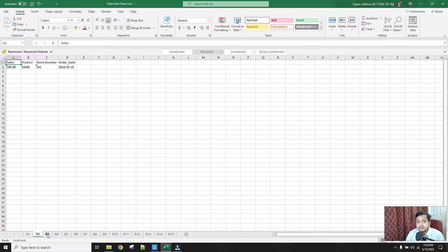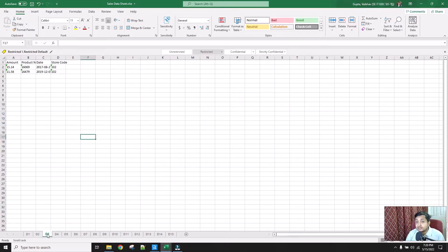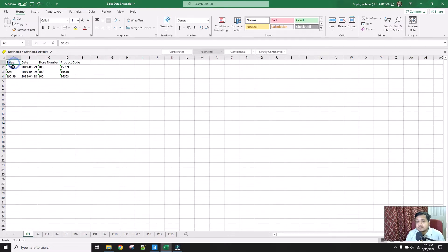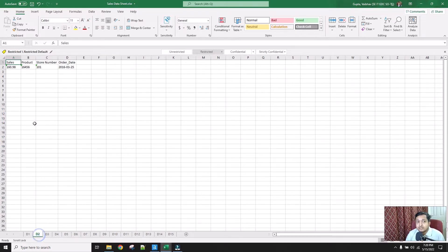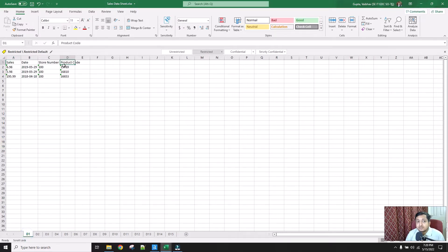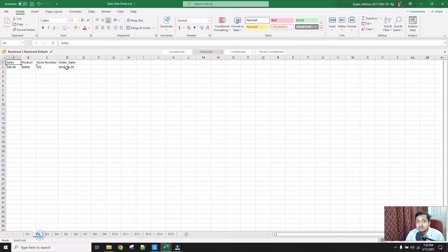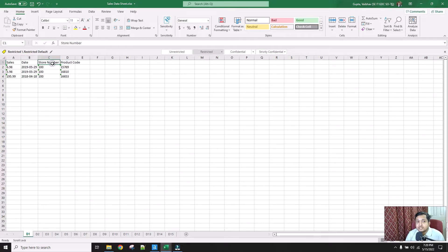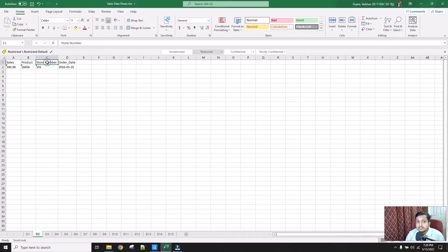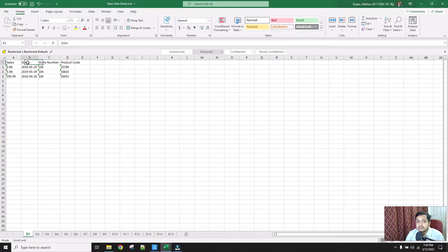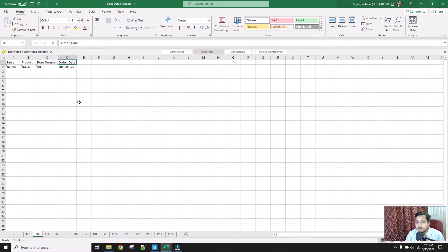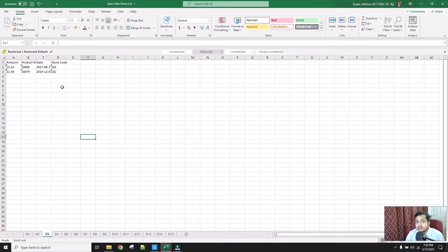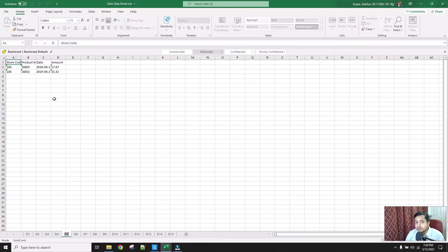If I go to D2, the same information; D3, again the same information. But there is one catch: if you see in D1 we have four columns named as sales, date, store number, and product code. Now if I go to D2, the sales column is still sales, but product code has now become 'product' and it's not in column D, it's in column B. Store number is the same, but date has now become 'order date'. So there are different changes in different sheets - the order of the columns is not the same and their naming convention is not the same.